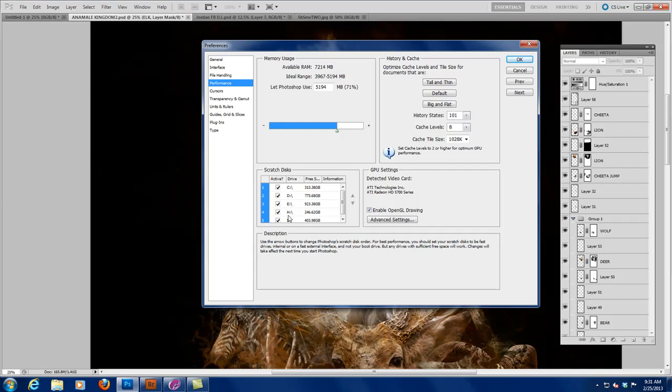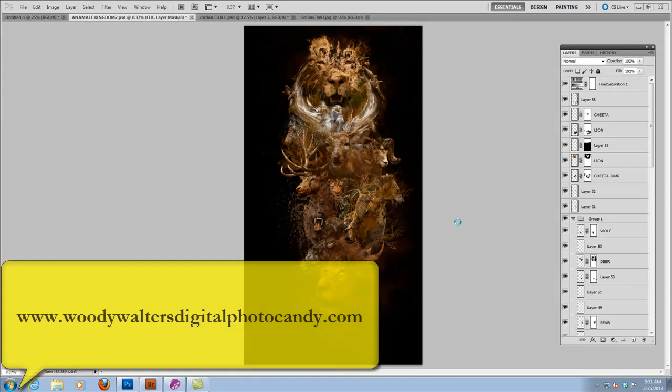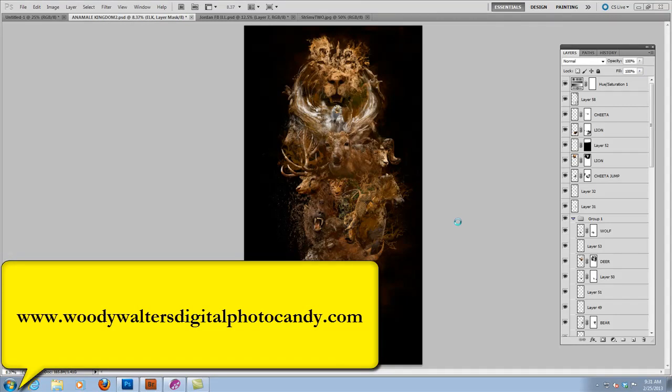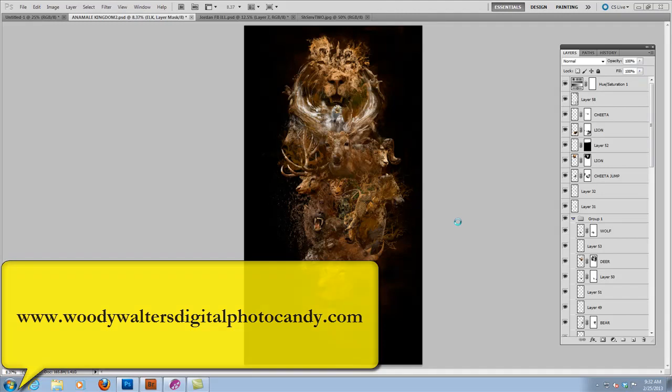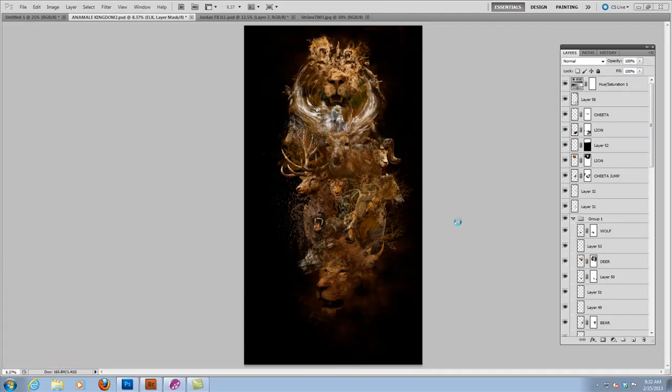So please, please, please understand this part. So there's your Shoot Smarter tip of the month. Take a moment and check out Woody Walters Digital Photo Candy. I know that you'll be able to use a lot of the resources, a lot of the education packages that we have. We do a Photoshop tip of the week every week, so check that out. Again, that's WoodyWaltersDigitalPhotoCandy.com. And so until next month, shoot from the heart and shoot with passion, and we will see you here at ShootSmarter.com.